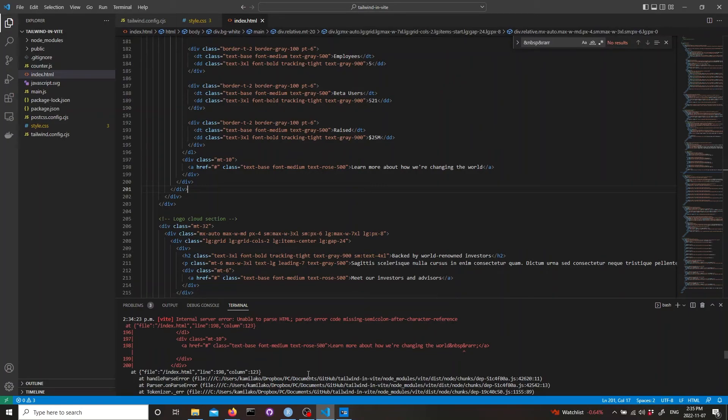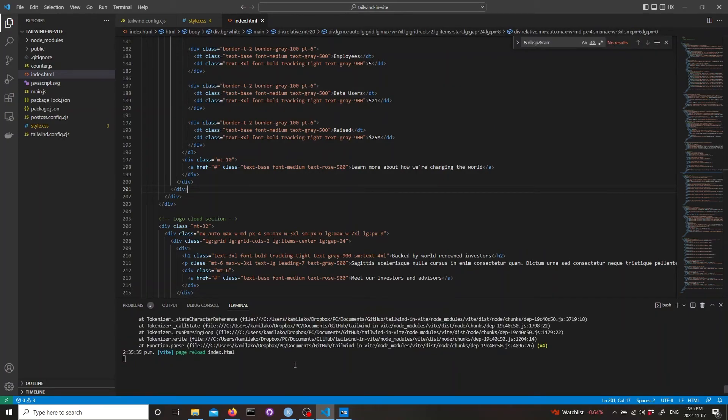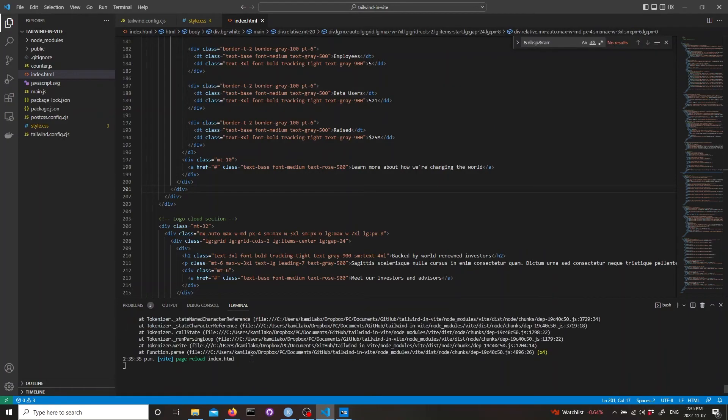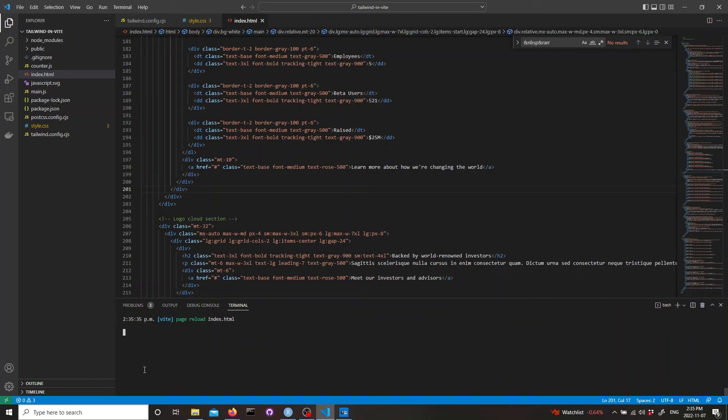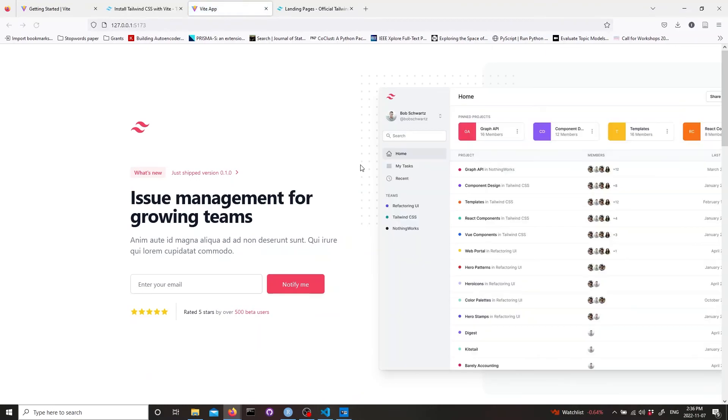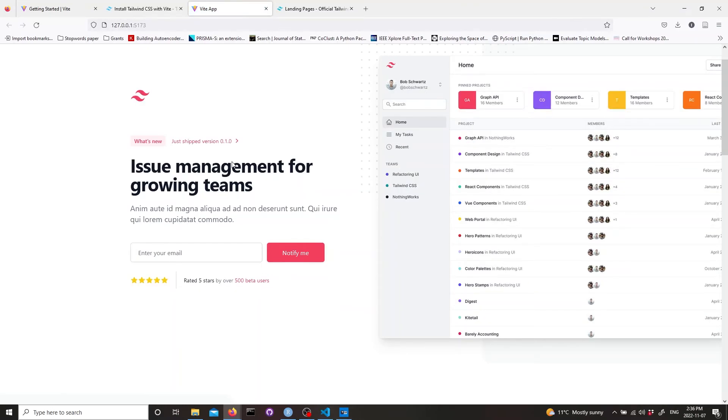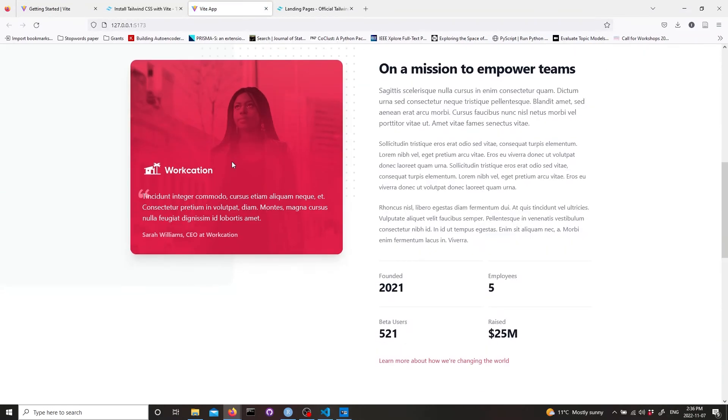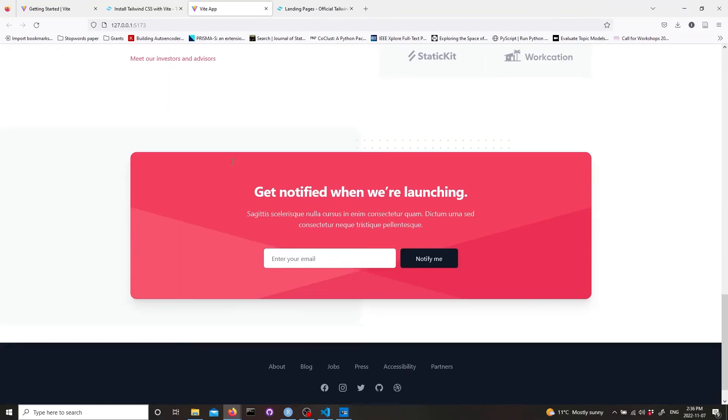Let's save. It shows that page reloaded so it should be OK. Let's stop and run dev again. Let's go to the page and everything seems to be working. It's good.